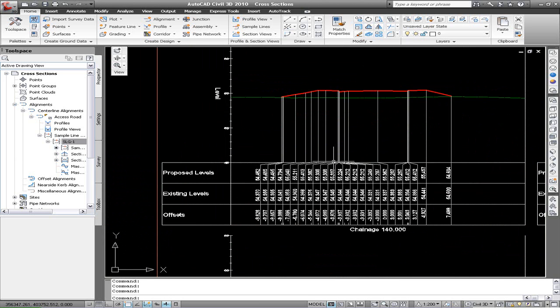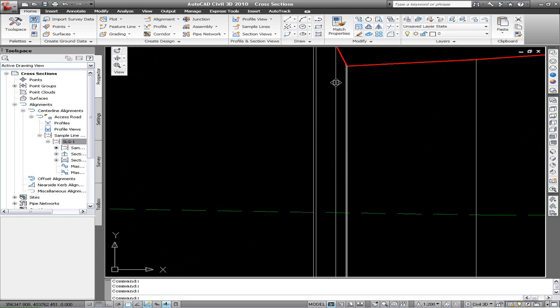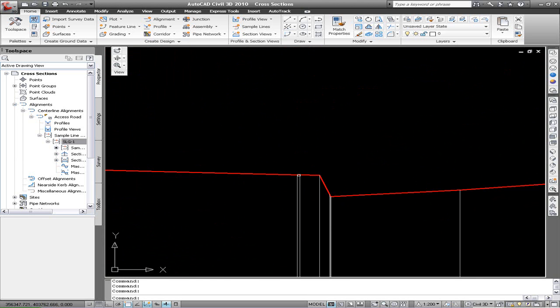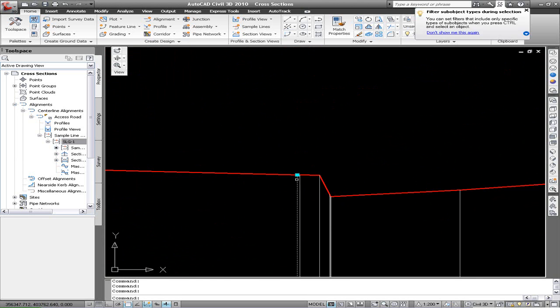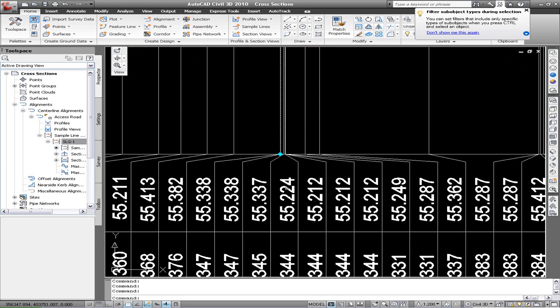You see where we're going over junctions, you may get quite a lot of labels appearing because we're actually annotating all the grade breaks within the surface.